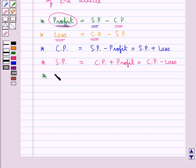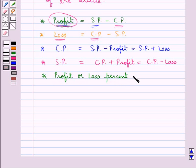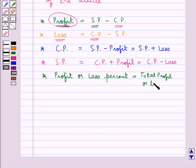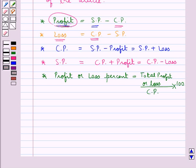The next formula is profit or loss percent, and this is equal to total profit or loss upon the cost price, this whole multiplied by 100. We have to remember one point: the profit or loss percent is never calculated on the number of articles but is calculated on the cost price of the article.